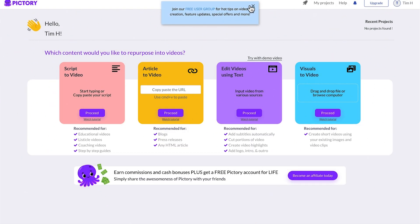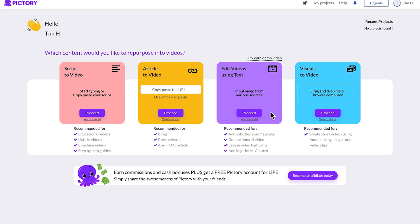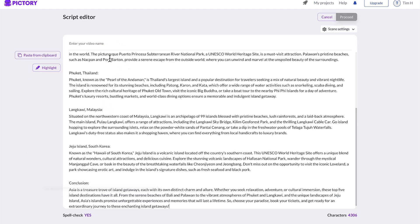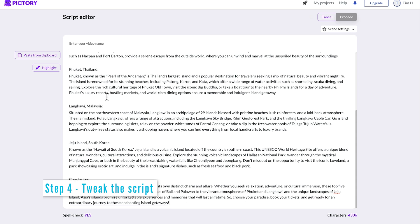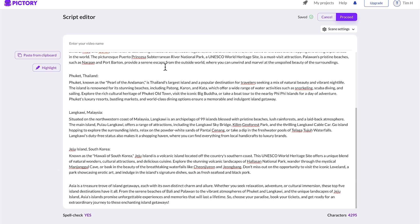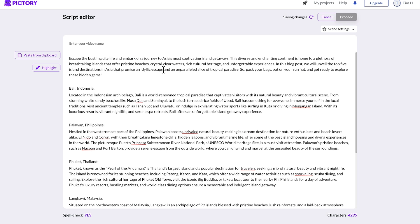And it has four main project types: script to video, article to video where you paste in a URL, edit videos using text, and visuals to video where you drag and drop video files and it will create videos for you. But we're going to go ahead with script to video, and you can watch the tutorial for more tips on this. Paste in your ChatGPT YouTube automation script and take out words such as this one and just go through and edit in general.